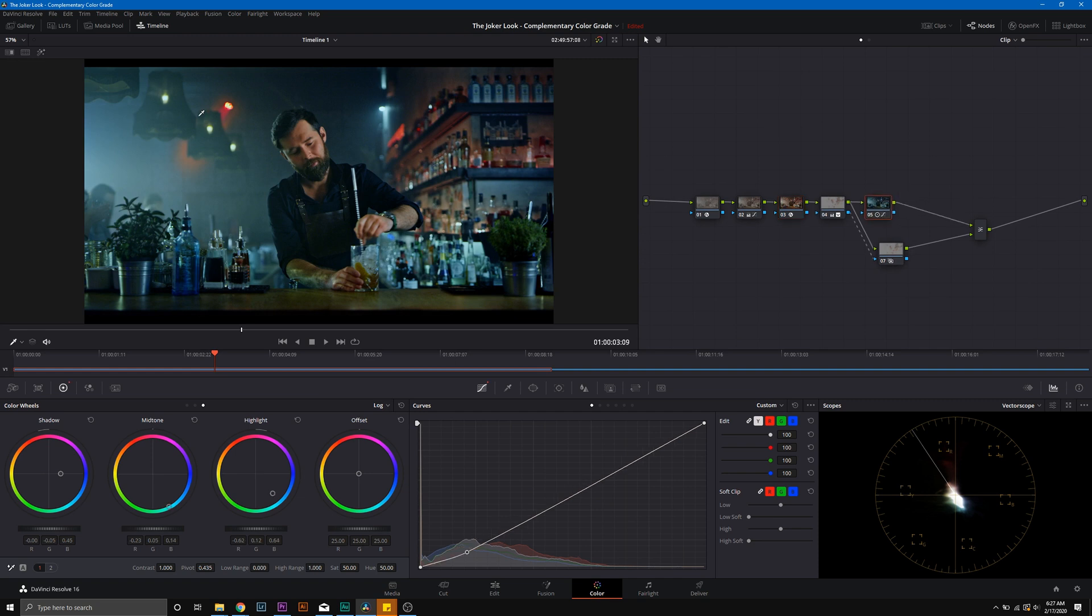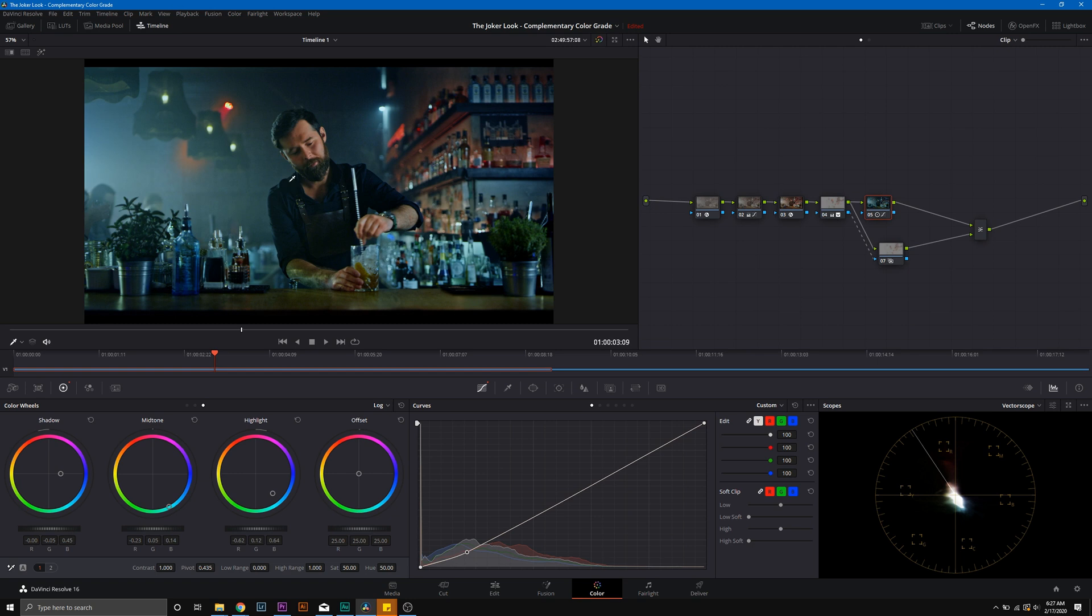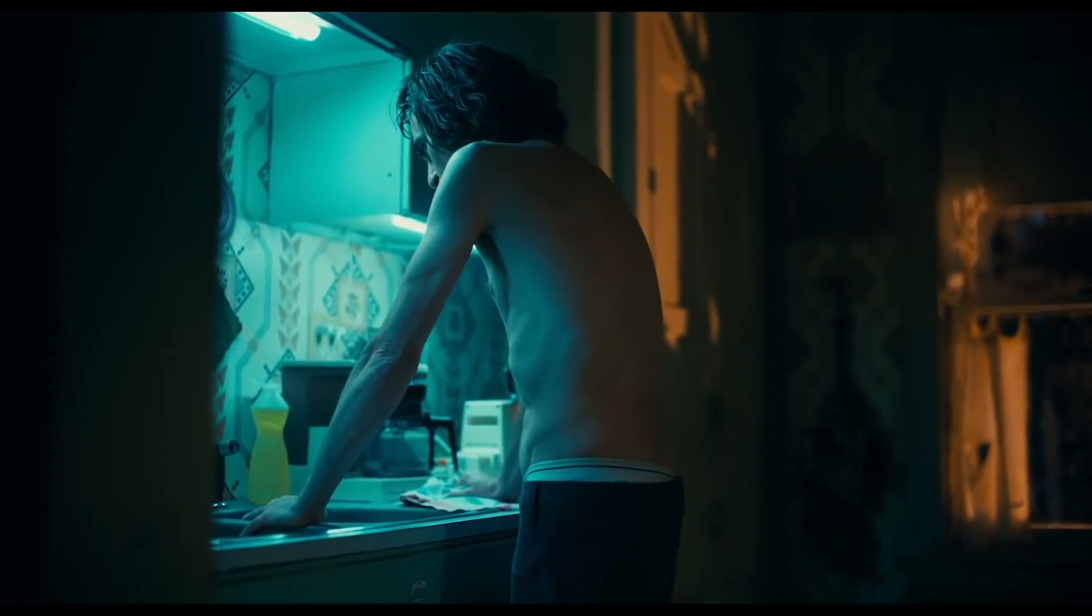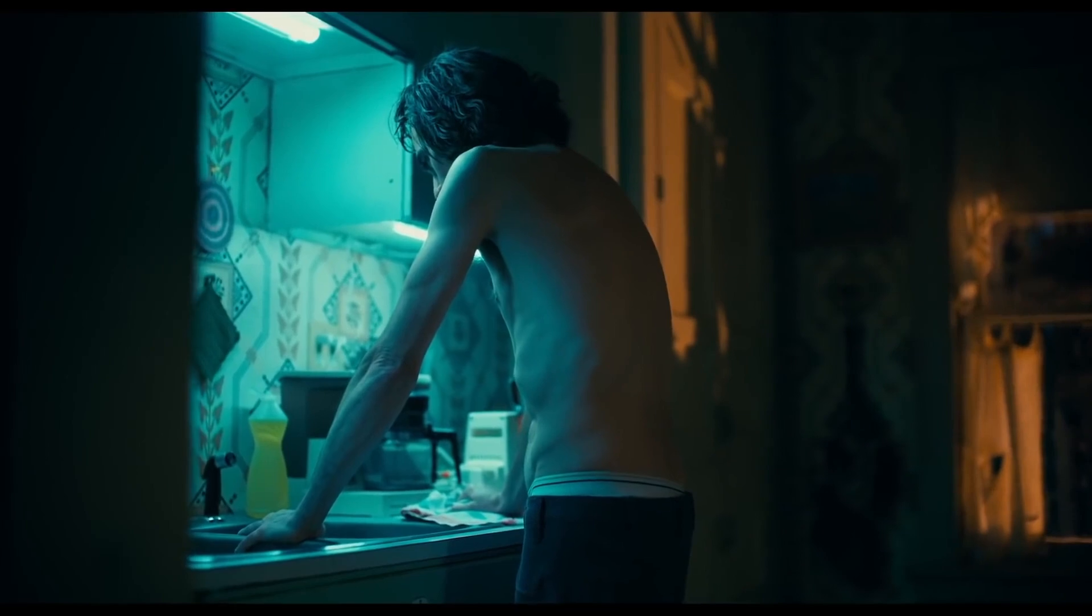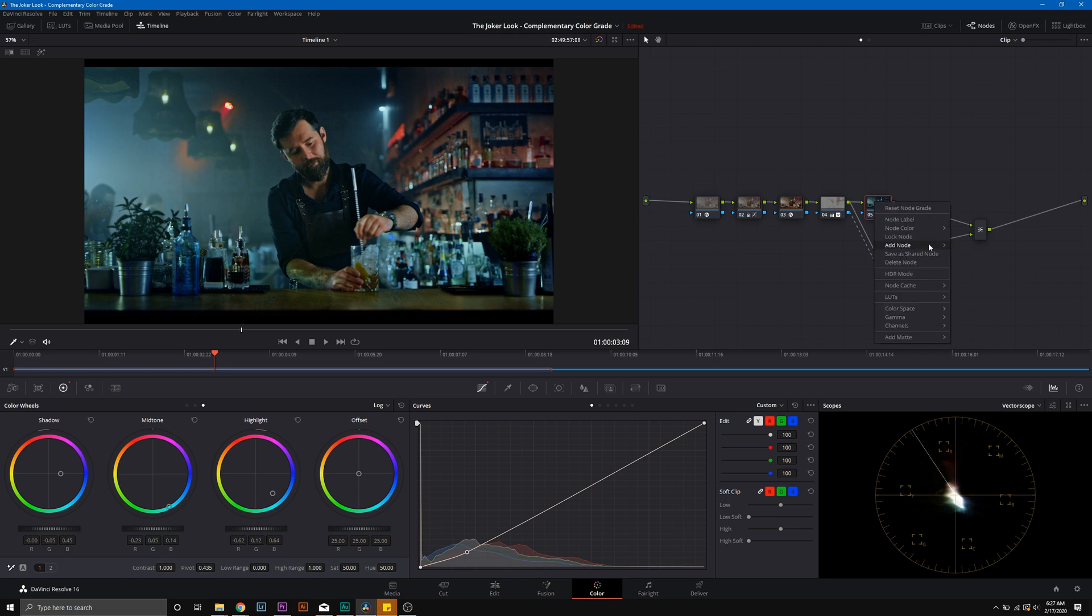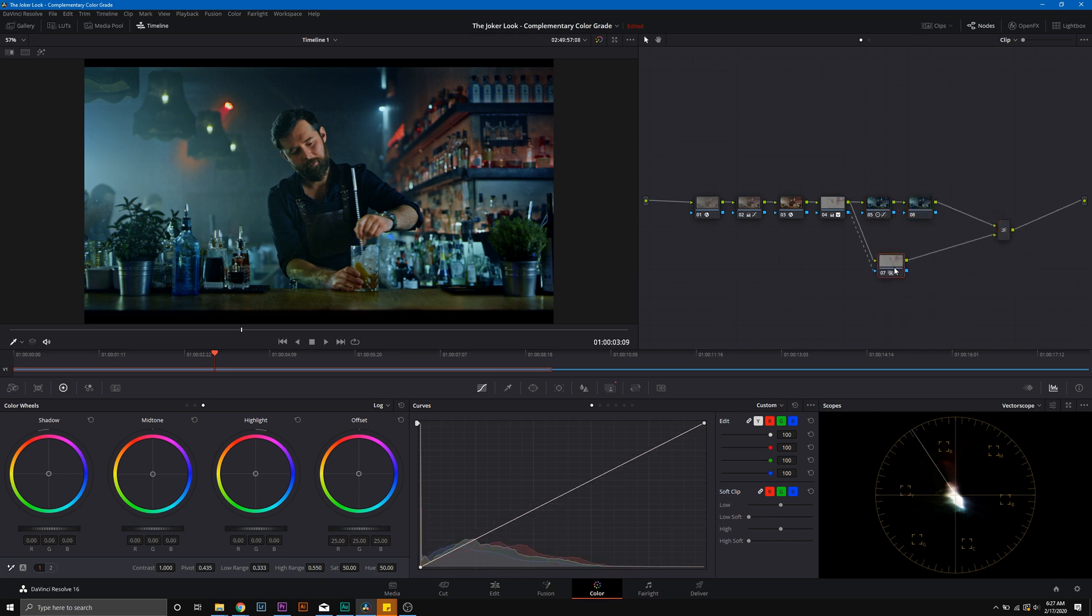So now let's go ahead and just add in some other fine points to our color grade. One of the things that I noticed in the Joker was that a lot of the highlights had this really sharp blue green to them. A really sharp teal. So we're going to go ahead and do that in this area and in this area. So we're going to add another node in our layer still.